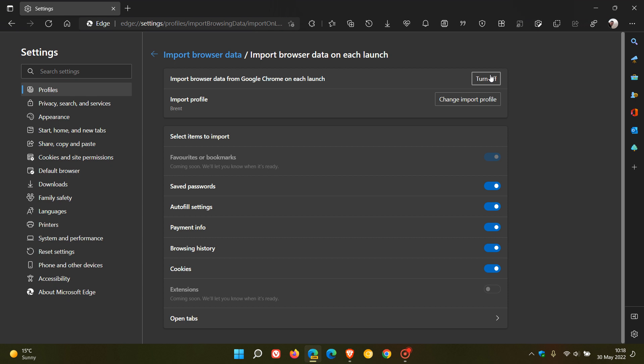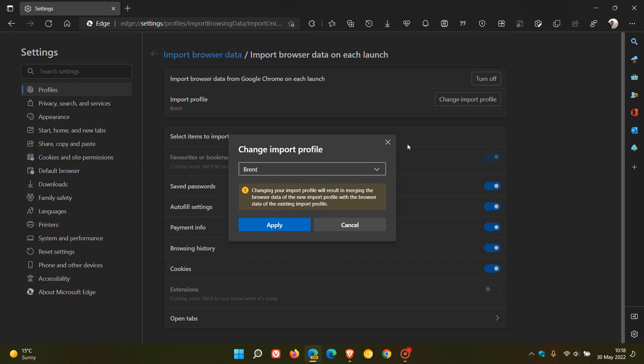And then we have import profile. If we click on that, you can change your import profile. And the description says changing your import profile will result in merging the browser data of the new import profile with the browser data of the existing import profile.